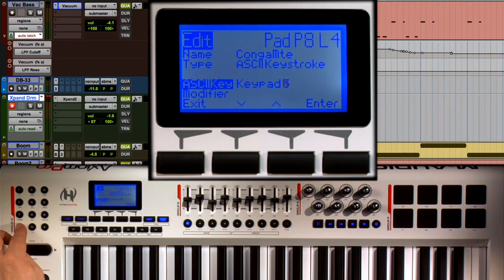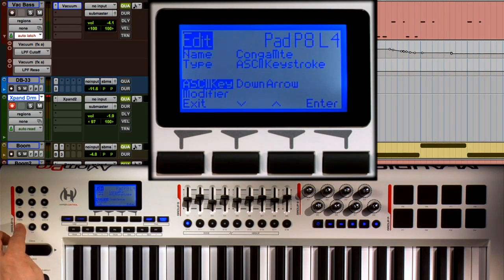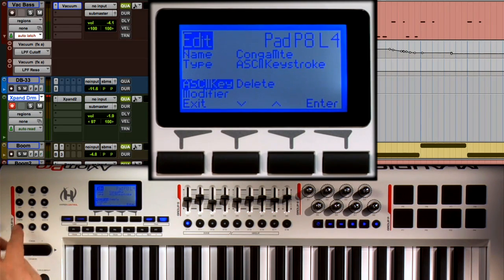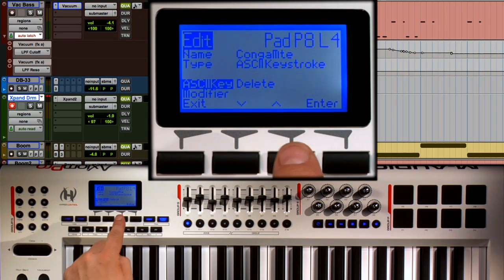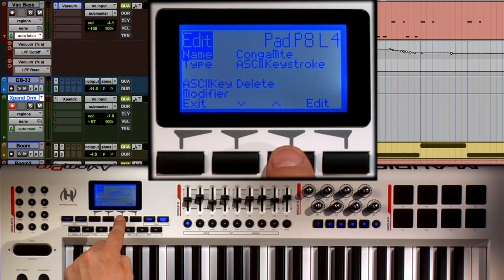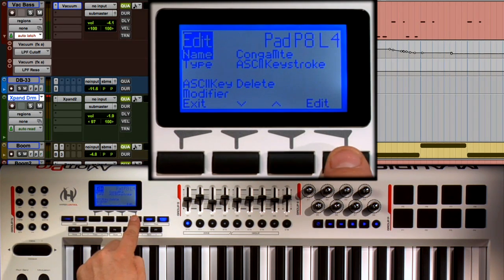In this case, Delete. I want pad 8 to delete regions or MIDI notes while I'm editing. And once you've assigned it, you're going to want to give it a name.